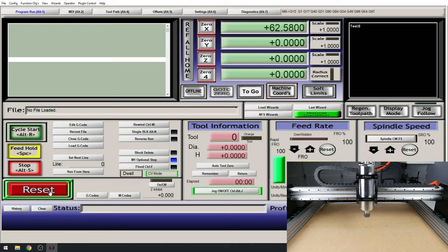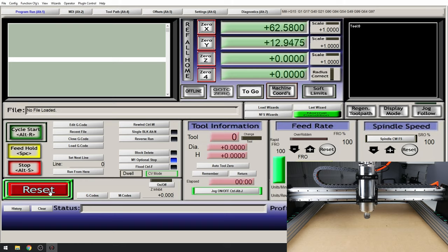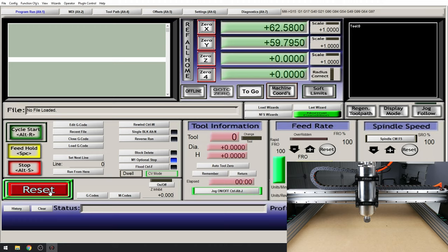We can now move on to our Y axis. To start I'm going to push my up arrow and the machine should move away from me. OK the machine moved towards me so we also need to reverse these pins.